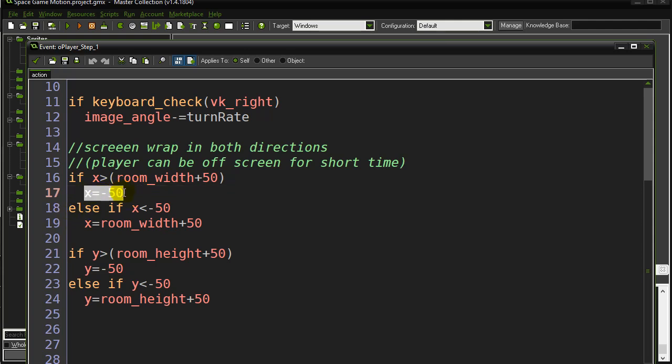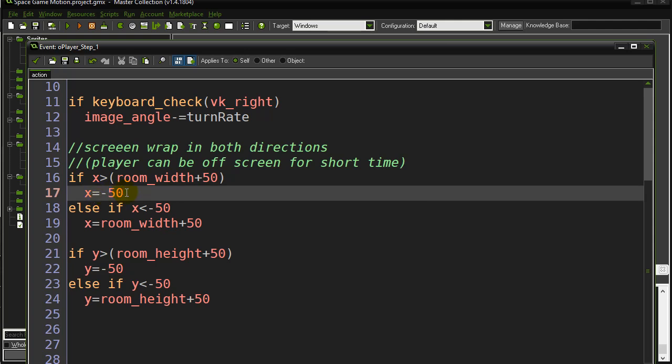But off the screen a little bit, so negative 50 for x, so it's sort of off the screen. You won't see it if you get the right speed there. If you try to stop, you can actually stop the ship off screen.